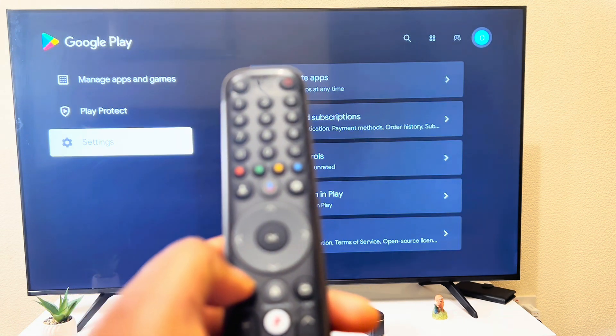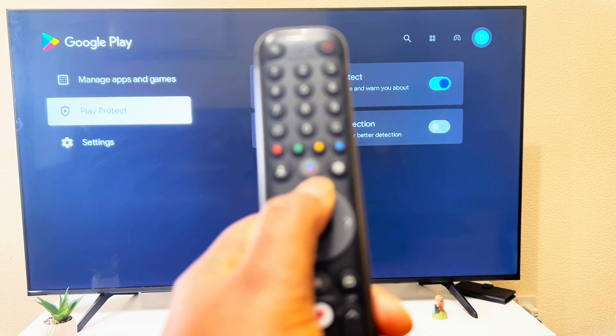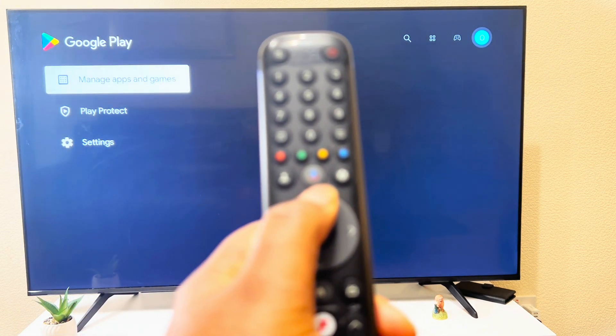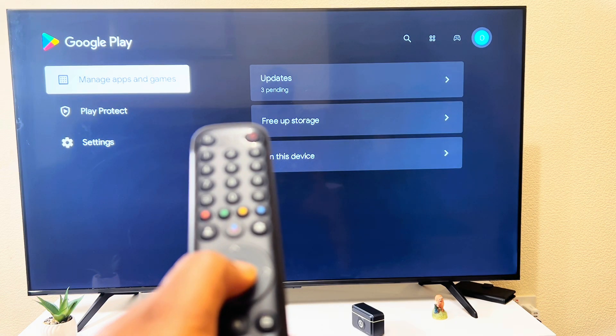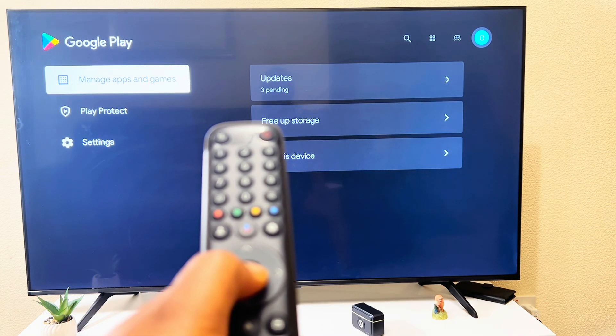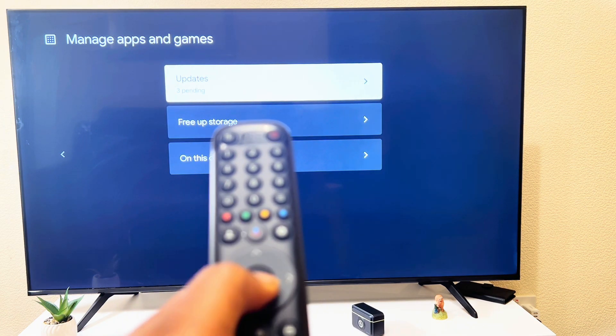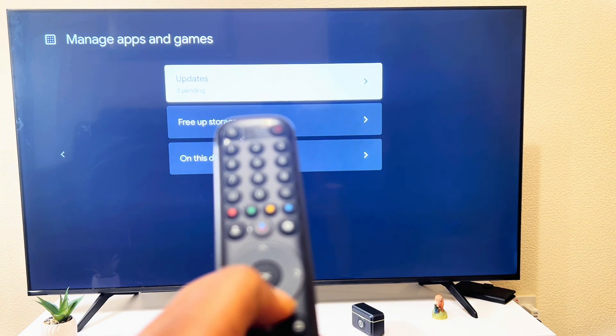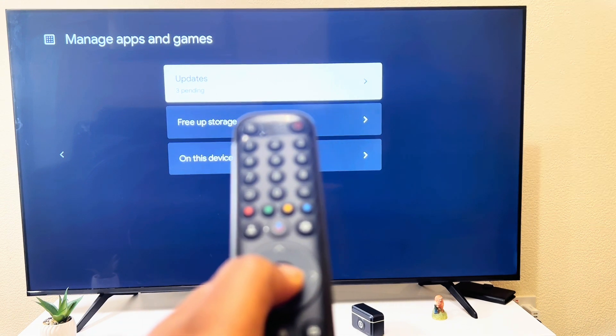So you go to manage apps and games. Click on that. Go to updates. Three pending. Click on it. So I can either update all like this, or I can go to the particular app I want to update.